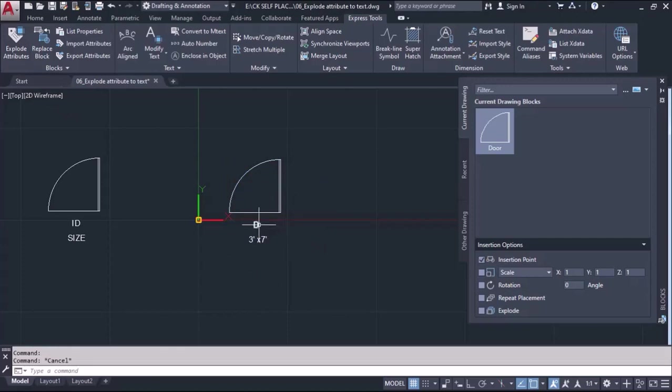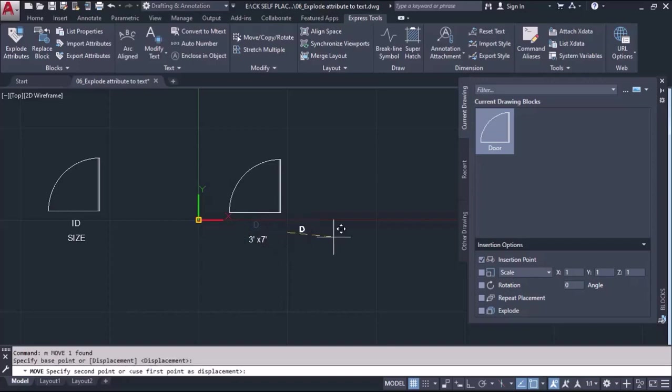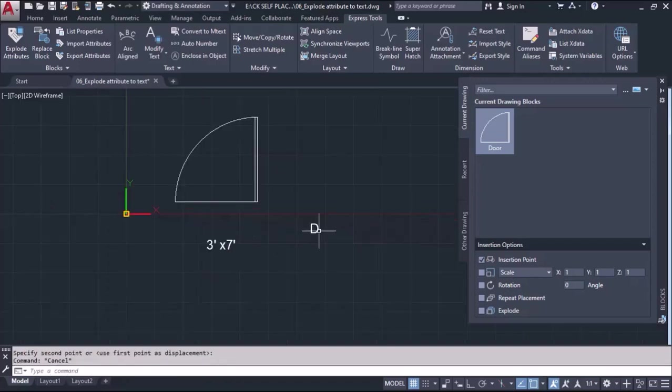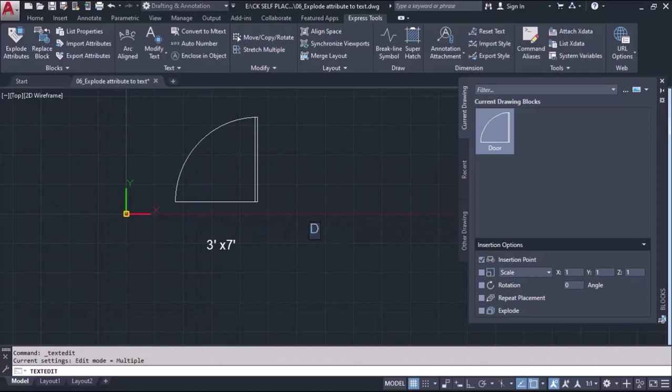Now after editing, you can also edit the text. If you want to edit a text, you can double-click on the text and you can change it as well.